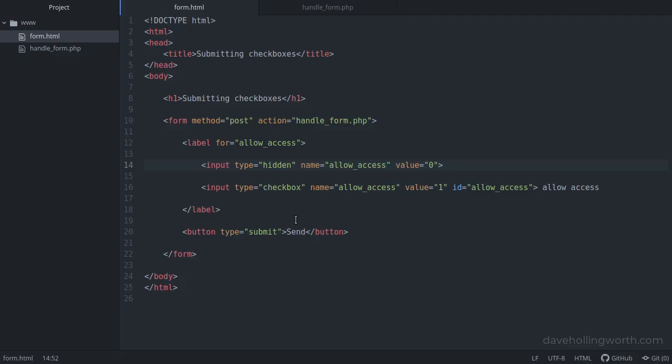So anytime you want to have a value in the form data on the server for an unchecked checkbox, put a hidden field before the checkbox with the same name. The value of this hidden field is what will be available on the server if the form is submitted with the checkbox unchecked.